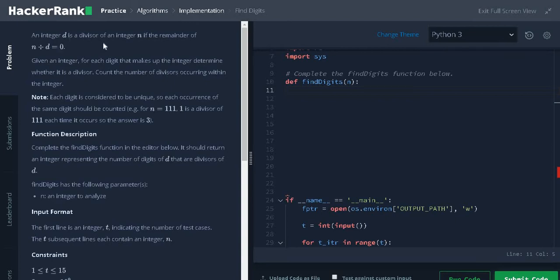An integer d is a divisor of an integer n if the remainder is zero. Given an integer, for each digit that makes up the integer, determine whether it is a divisor.